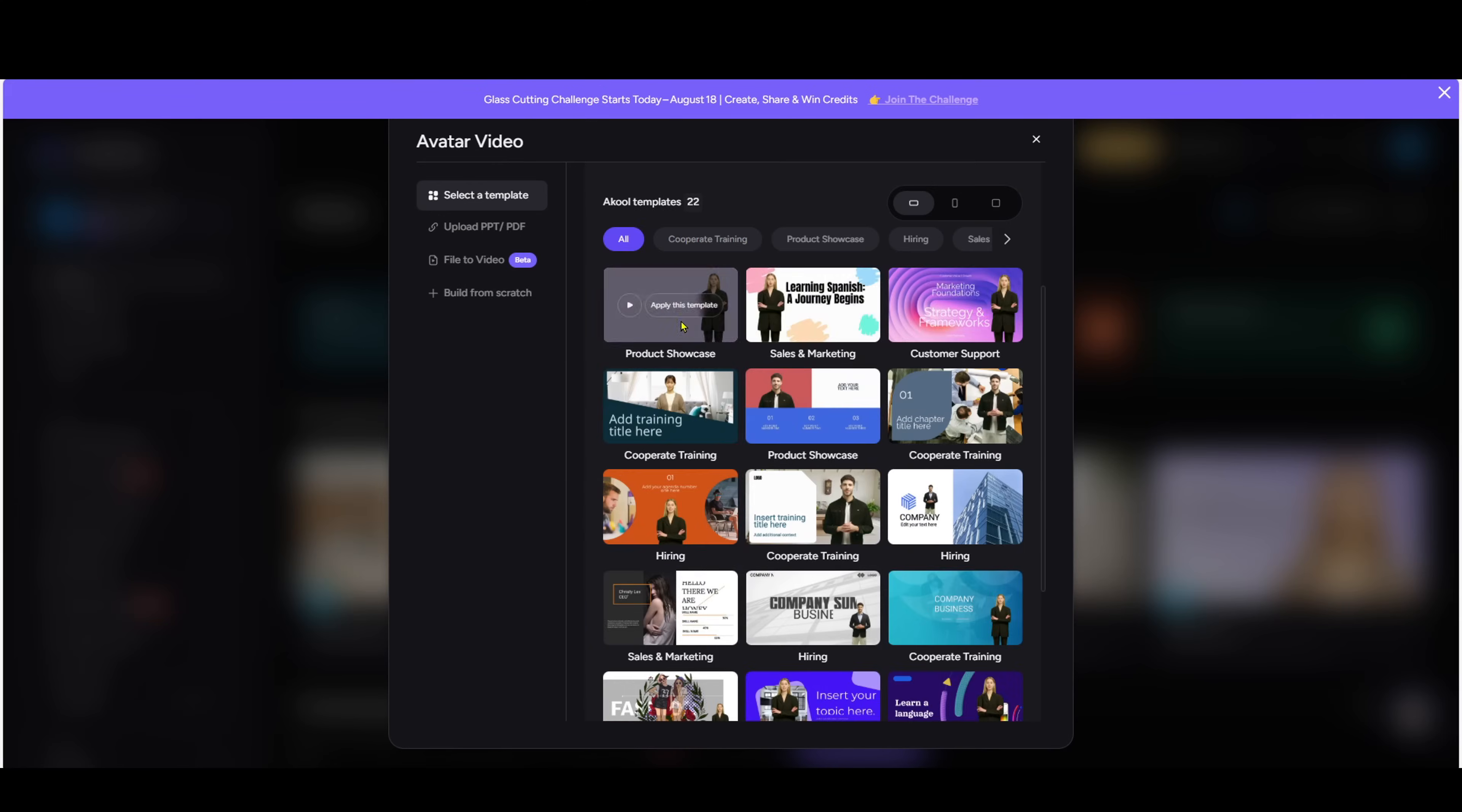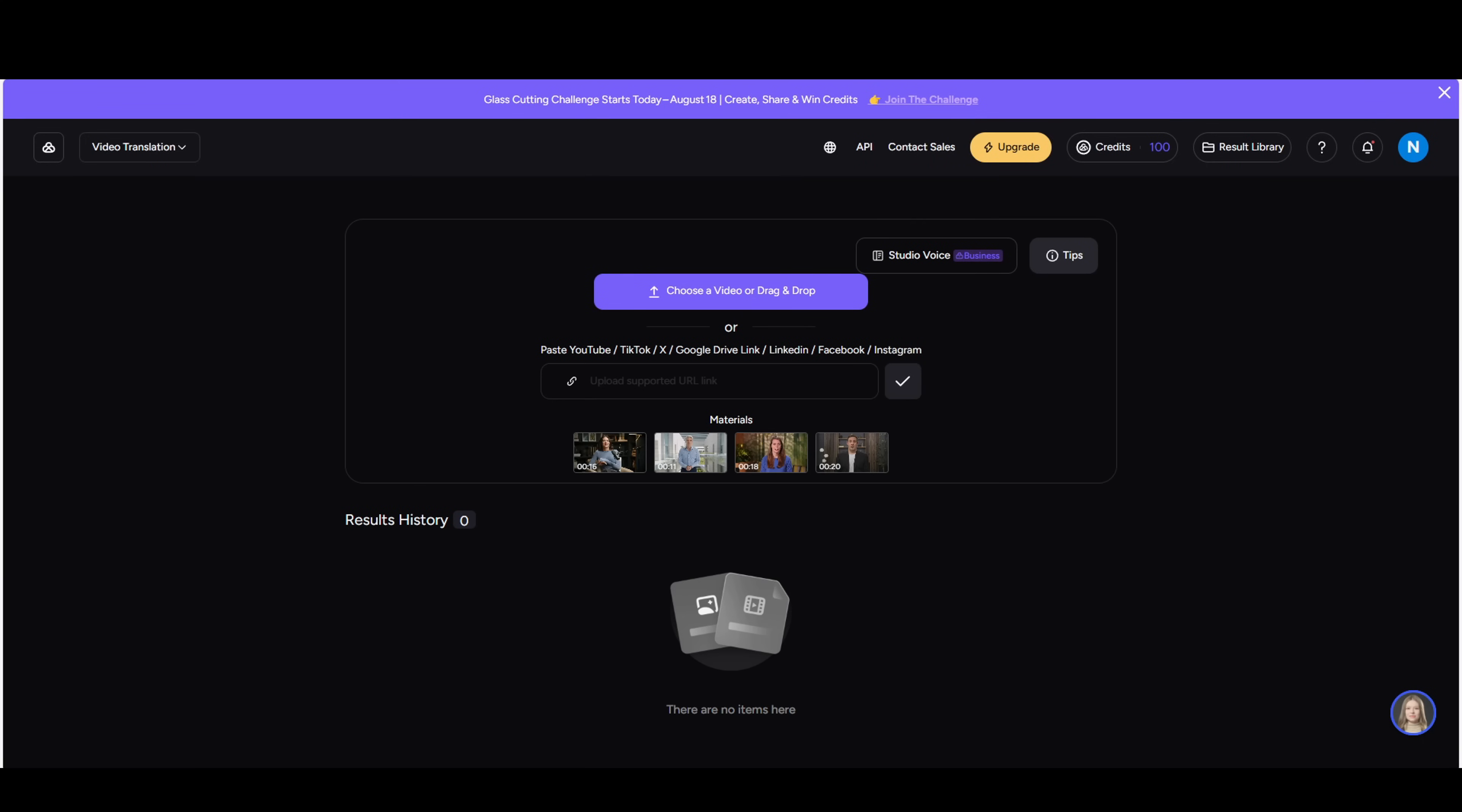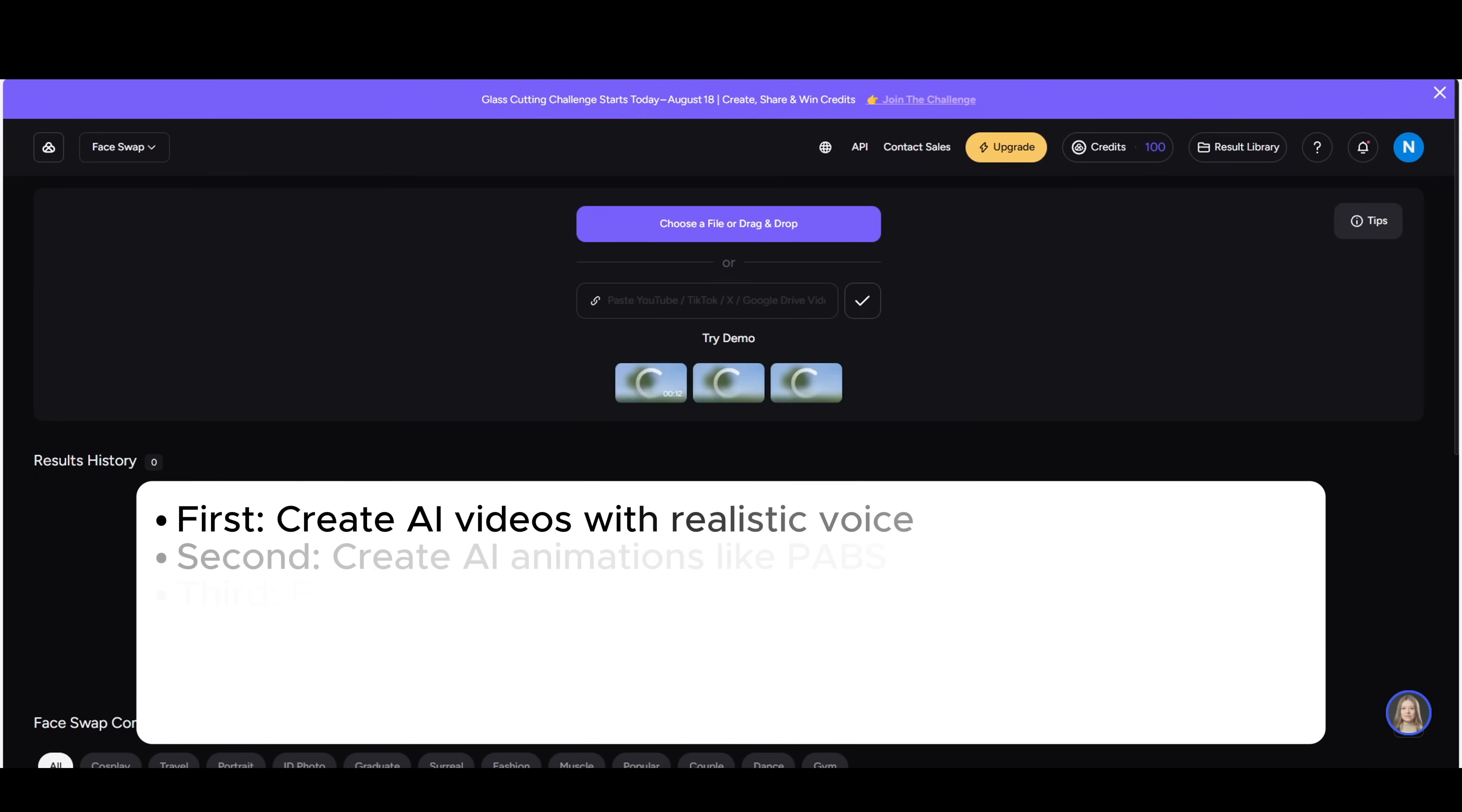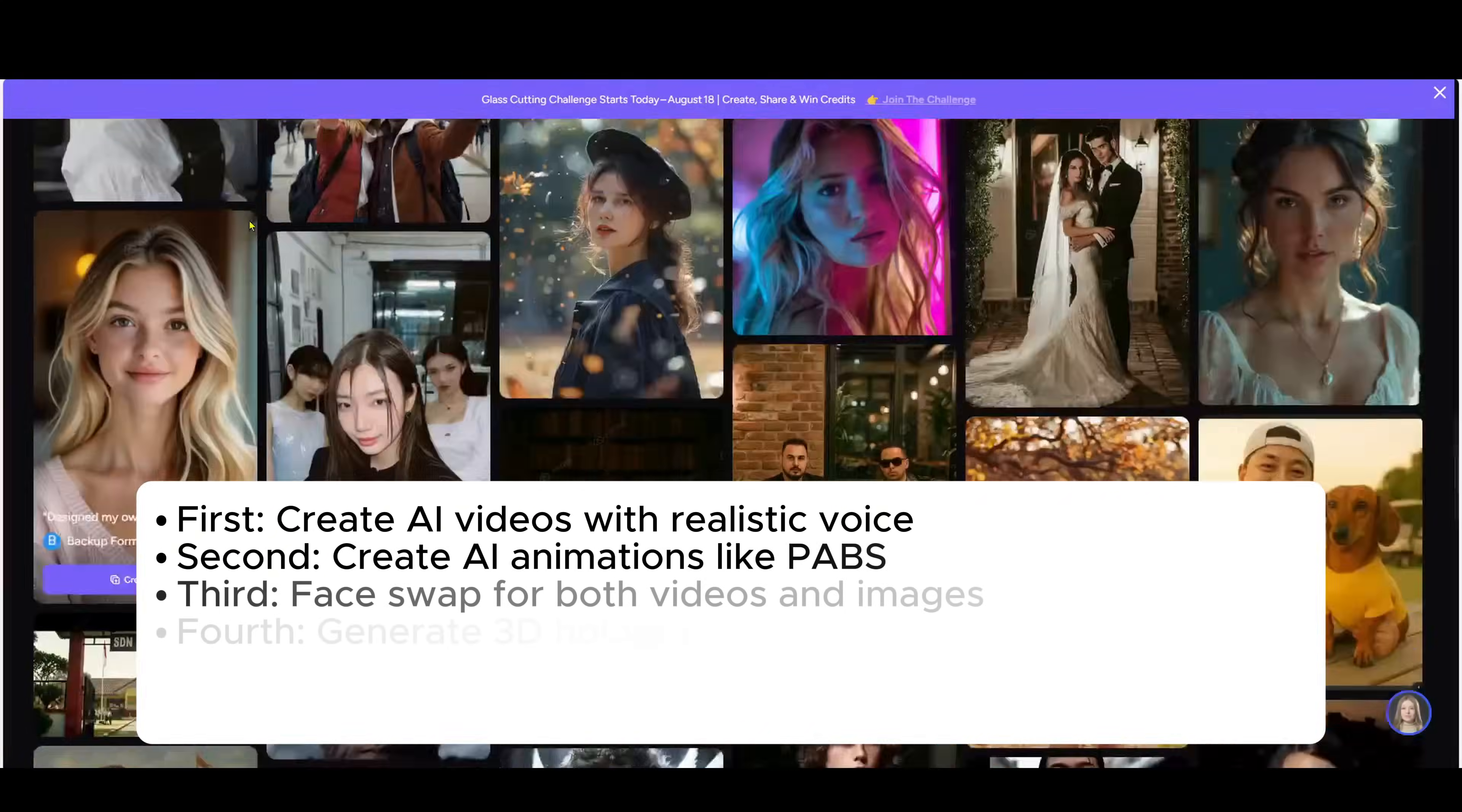To save you time, let me quickly show you 16 amazing features this tool can do. First, create AI videos with realistic voice. Second, create AI animations like PABS.